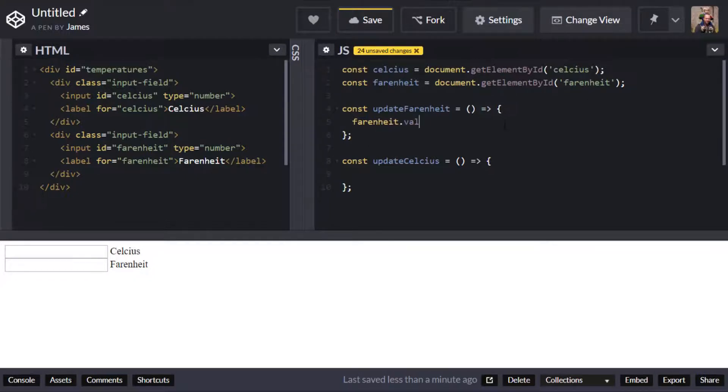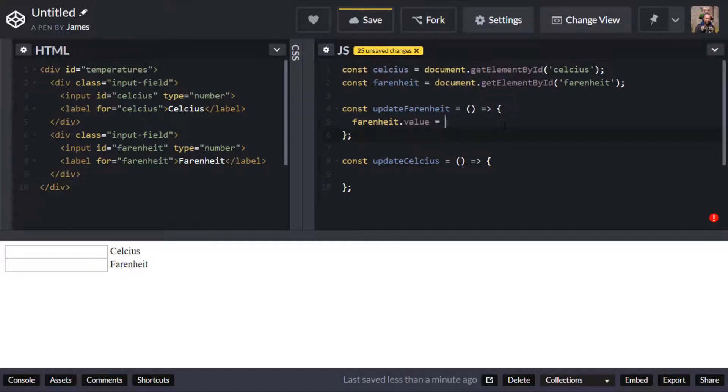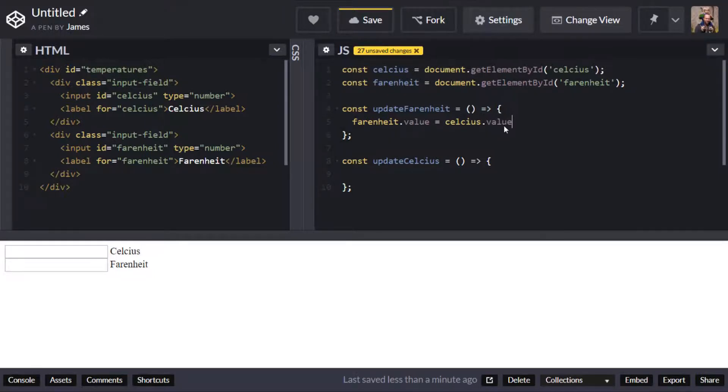And then access its value property and now we can assign a value to that which is going to be represented by some transformation of the Celsius value.